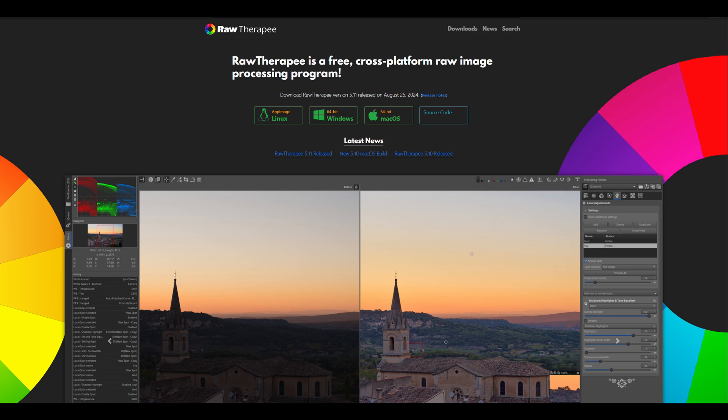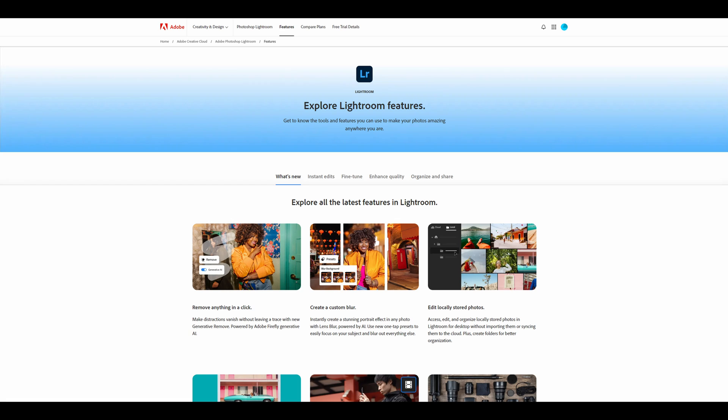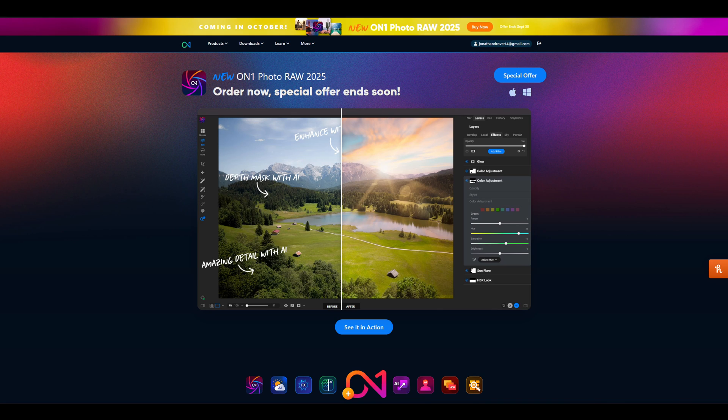I have used multiple platforms for editing. I've used Raw Therapy, I've used Darktable, I've used Lightroom, I've used Lightroom Classic, and On1.